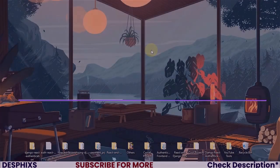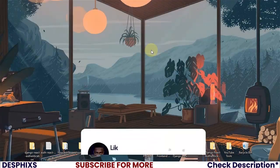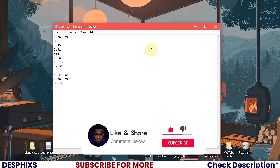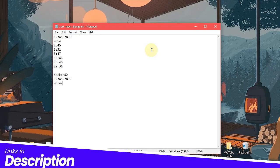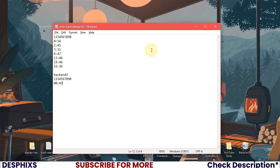What we're going to be doing is pretty much extending the custom user model. A custom user model will allow you to expand it and add more features later on. It is best to do this as soon as you start up your project, and even the Django official documentation recommends that you go ahead and create a custom user model. We're going to do it the easy way by extending the already built-in user model.